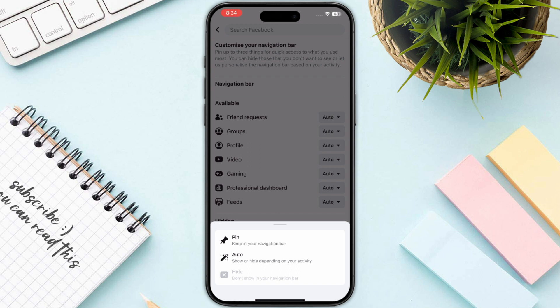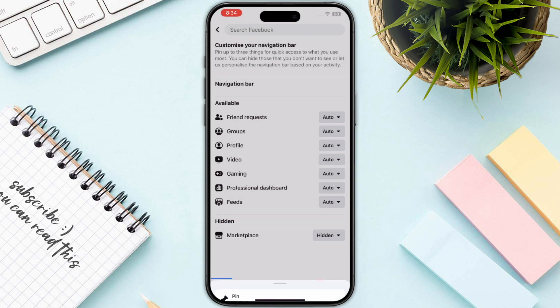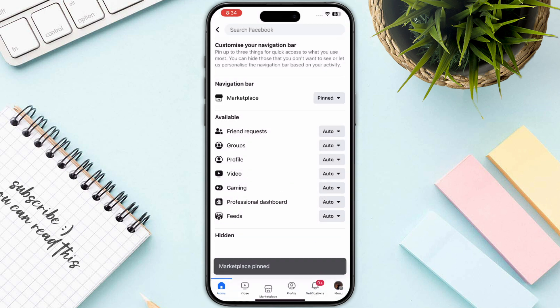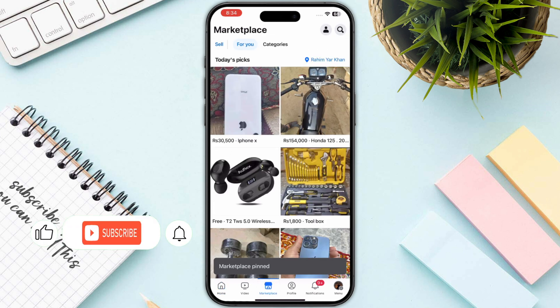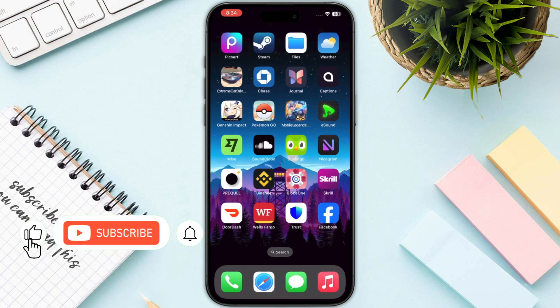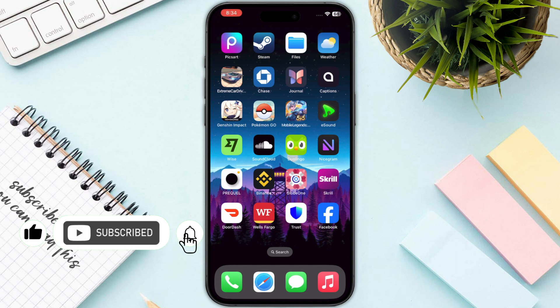I will simply click on the pin on the top, and once I click on that, Marketplace is now back. That's the process of how you can fix Marketplace on Facebook not showing.